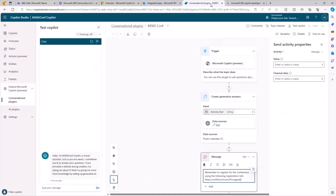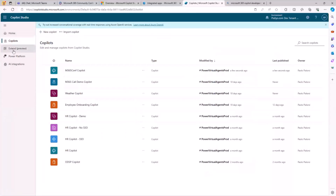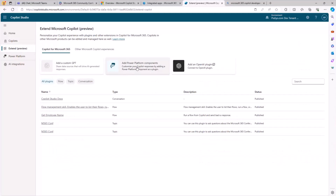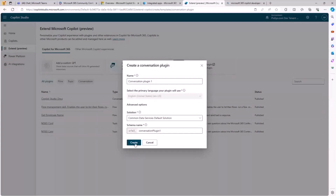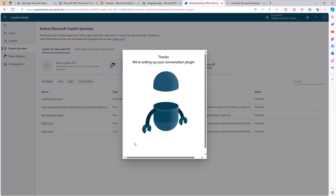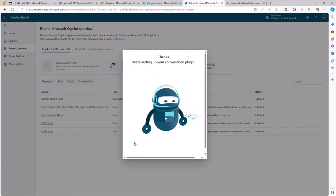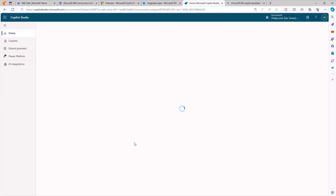How did I create this other conversational plugin? I'm going to show you the new technique using the Extend section, still in preview. From here, you can add Power Platform components and choose to create a component of type Conversation. You select this item, provide a name, and create it. It will take a while to build under the cover using the same engine as before, but the interface is fully focused on creating a conversational plugin. And there we are — ready to create new topics.